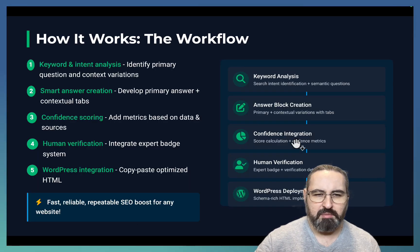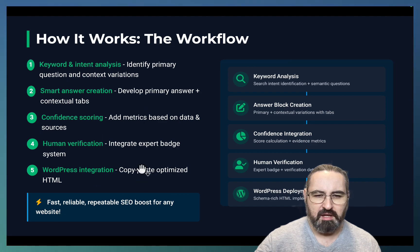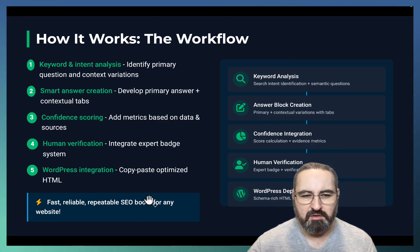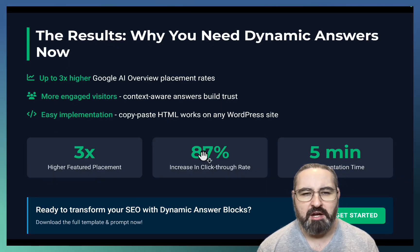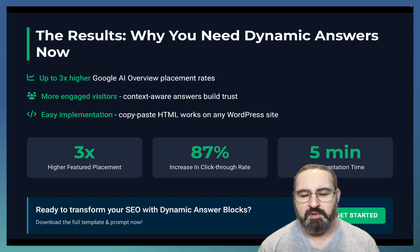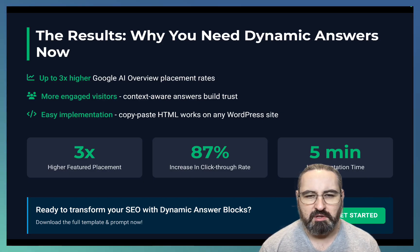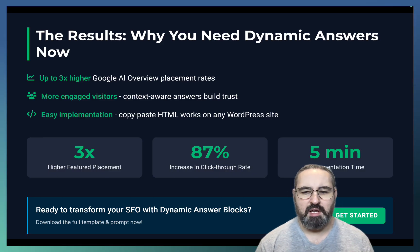How it works is very simple. You first identify a keyword, then run a prompt in GenSpark or DeepAgent inside of Apicus, and you get the HTML ready to be copy-pasted onto WordPress. The potential results are a higher chance of getting into Google AI Overviews, more engaged users, and easy implementation — because you can, without rewriting your current articles, just add on this HTML code to get the benefits.